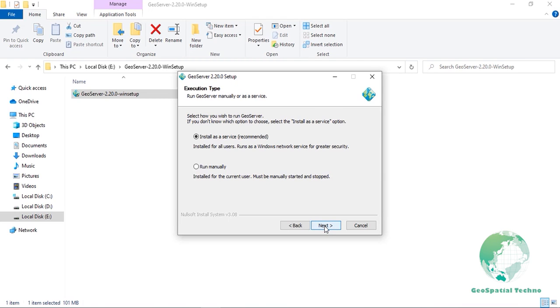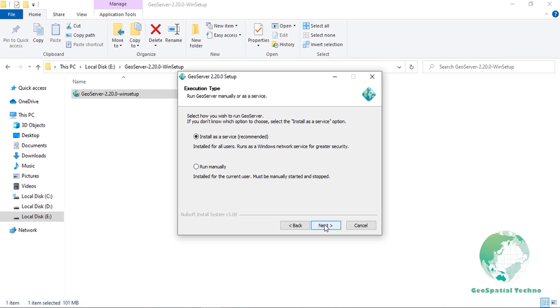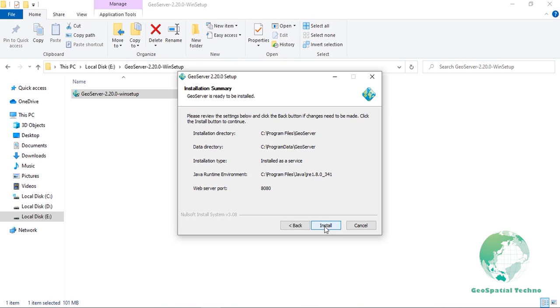Select whether GeoServer should be run manually or installed as a service. When run manually, GeoServer is run like a standard application under the current user. When installed as a service, GeoServer is integrated into Windows services and thus is easier to administer. If running on a server or to manage GeoServer as a service, select Install as a service. Otherwise, select Run manually. When finished, click Next.